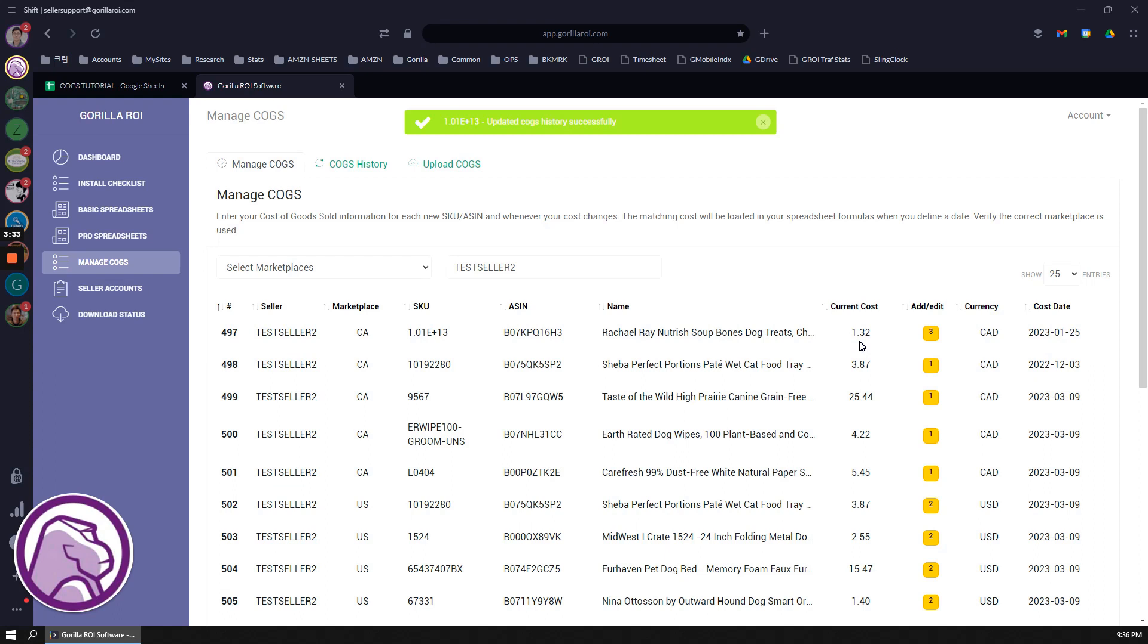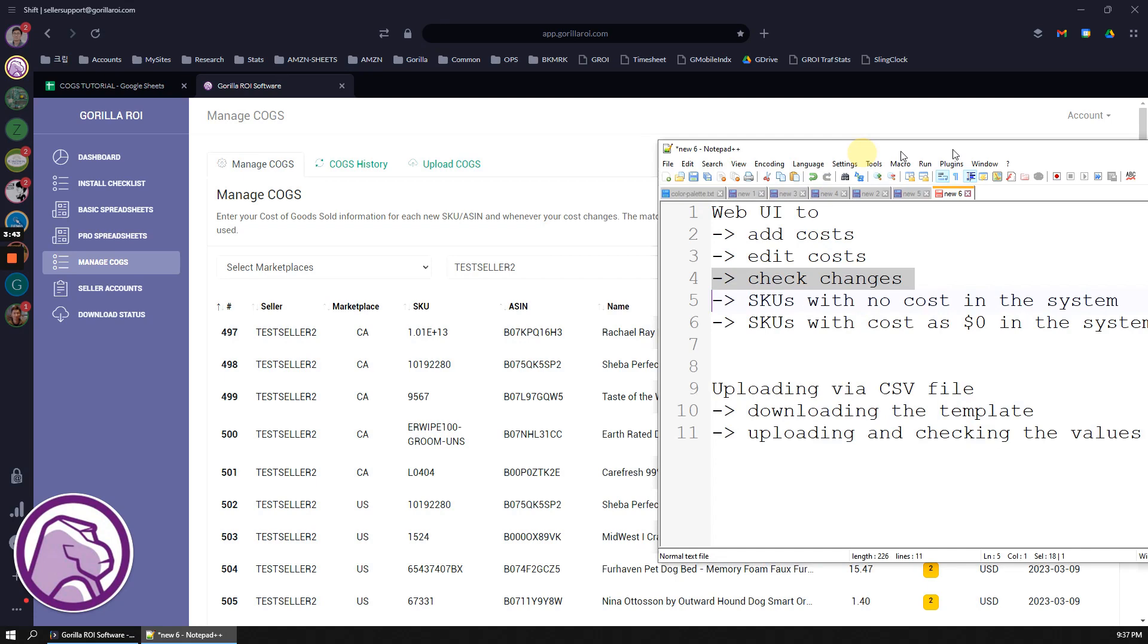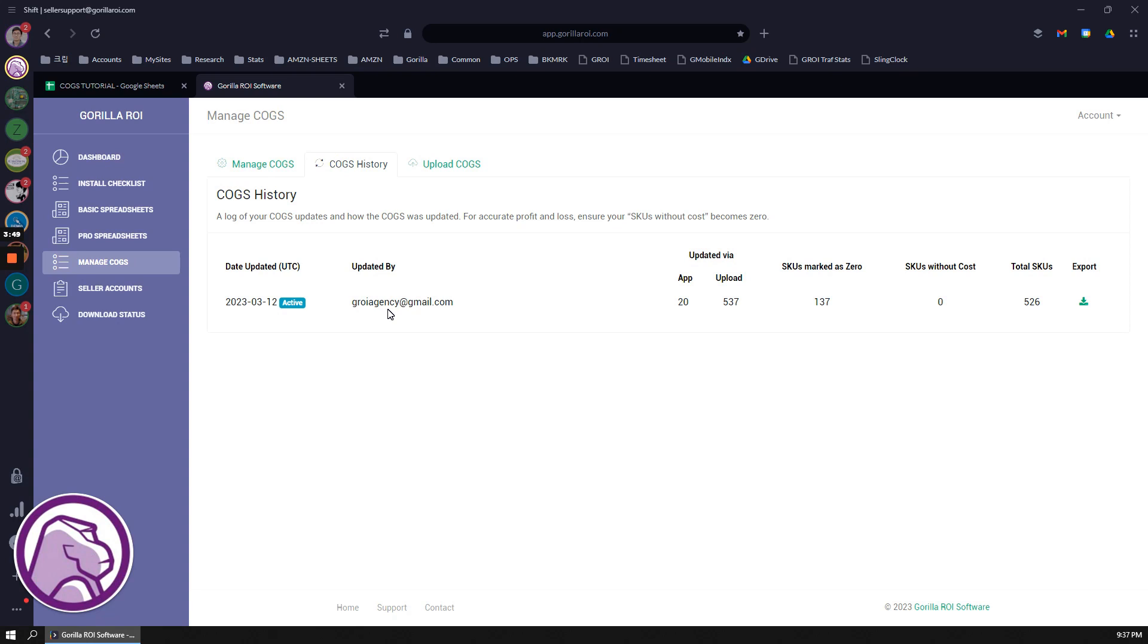Whenever you make any of these changes, you're able to now track the changes. Go into COGS history. From here you're able to see that the last date, before while I was taking this video, I uploaded a CSV file, so that's showing you this is the latest information that I have right now.